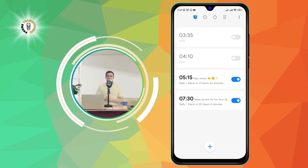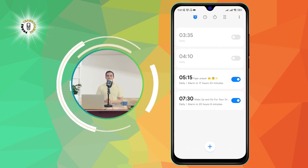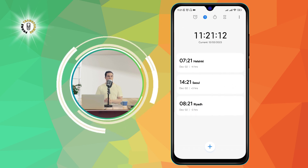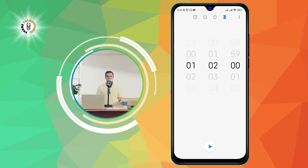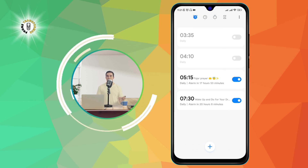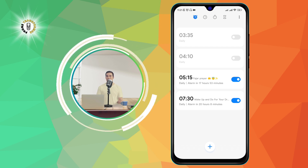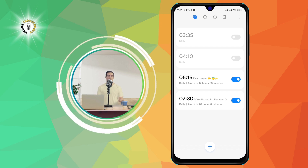Step two: click on the Alarm tab. This is the tab that has a bell icon and shows you all your alarms. You can see the time, name, and status of each alarm.